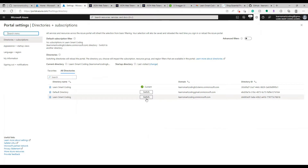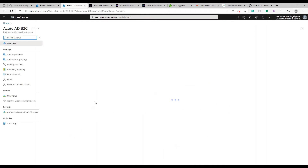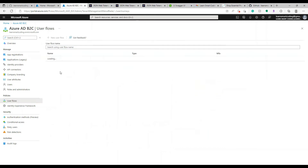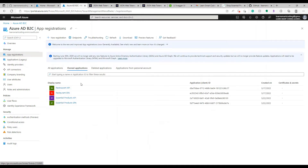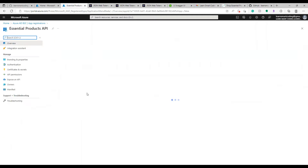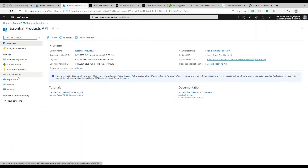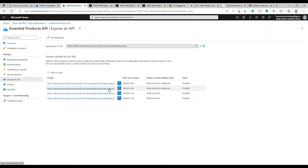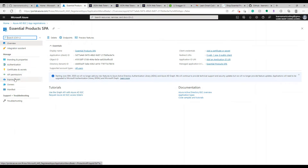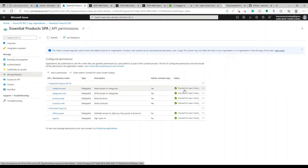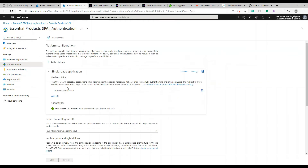We created earlier a domain called Learn Smart Coding B2C Demo, which is already there. I also have another one called Learn Smart Coding, which ends with dot onmicrosoft.com. Everything is the same including the name, app registration, and user flow names. Under app registrations, there are four — the first two are for the previous video, and the last two are for the Essential Product API and the SPA.